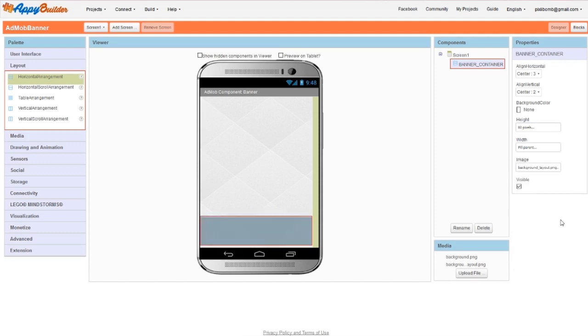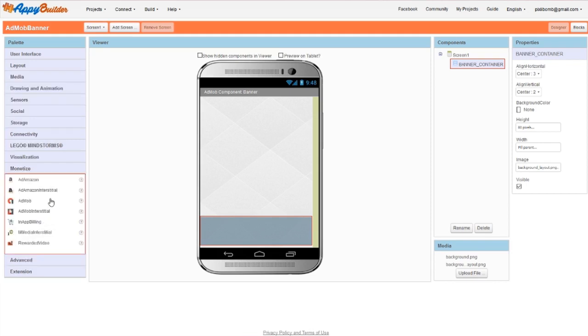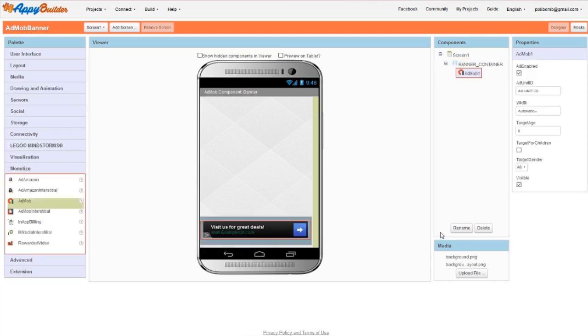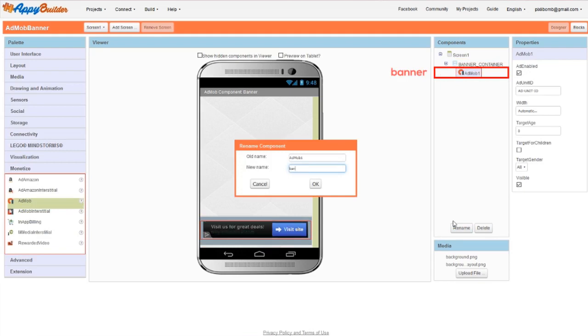I can now place the AdMob component into my horizontal layout and I'll change the name to Banner.